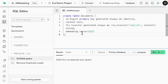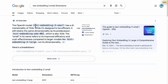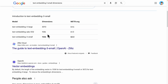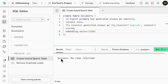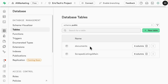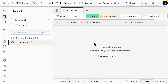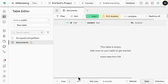Before running the query, check the embedding vector dimensions. Since we're using text-embedding-3-small, the dimension is 1536, so we set the vector dimension to 1536 in the query. Run the query — it executes successfully. Clicking on Tables, we can see the 'documents' table with all four columns: id, content, full text search, and embeddings.